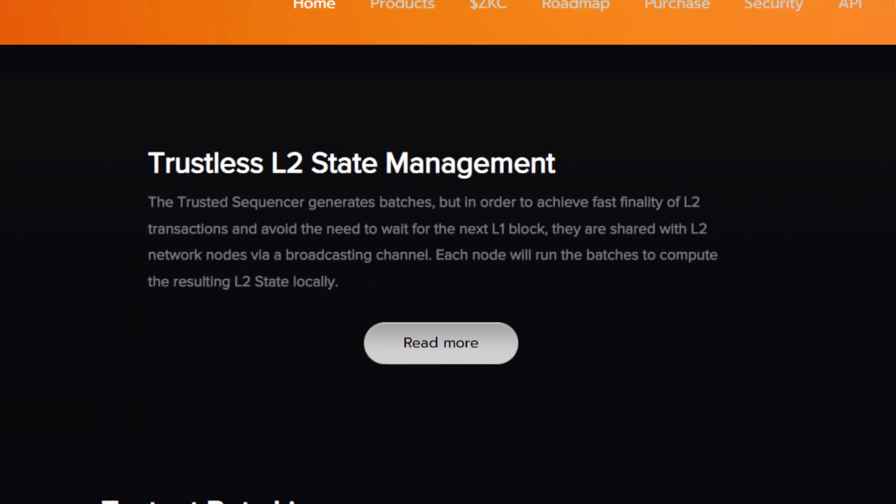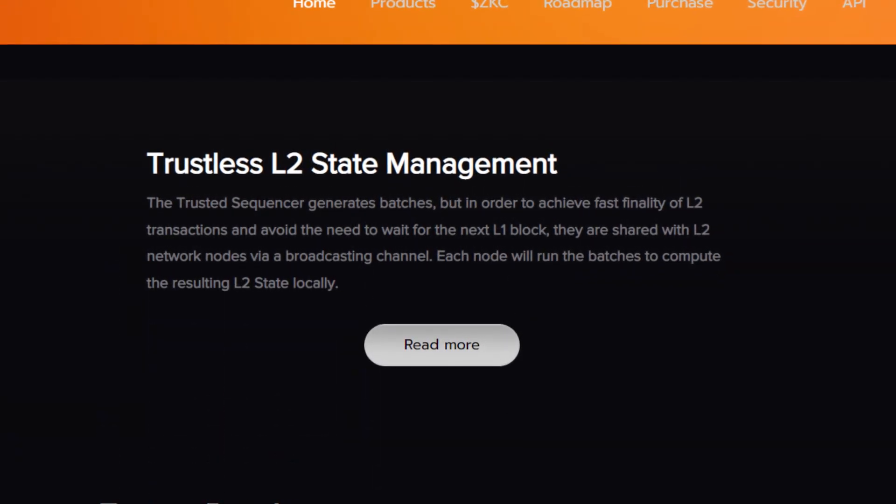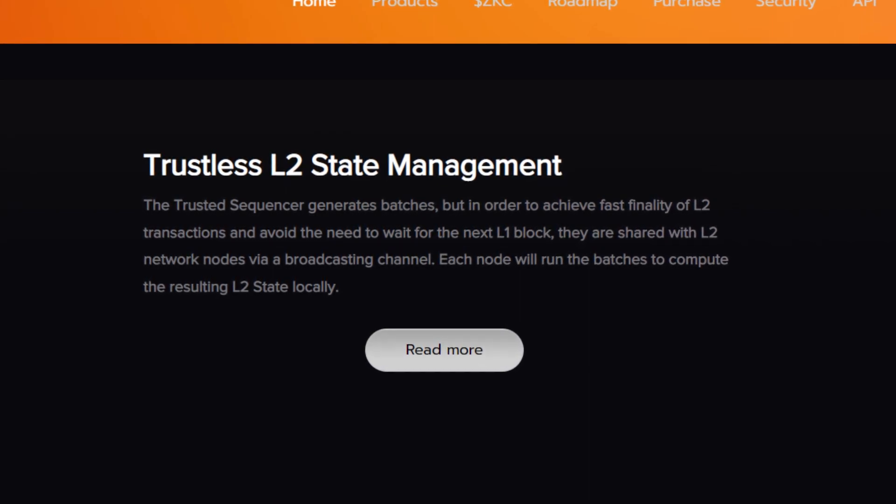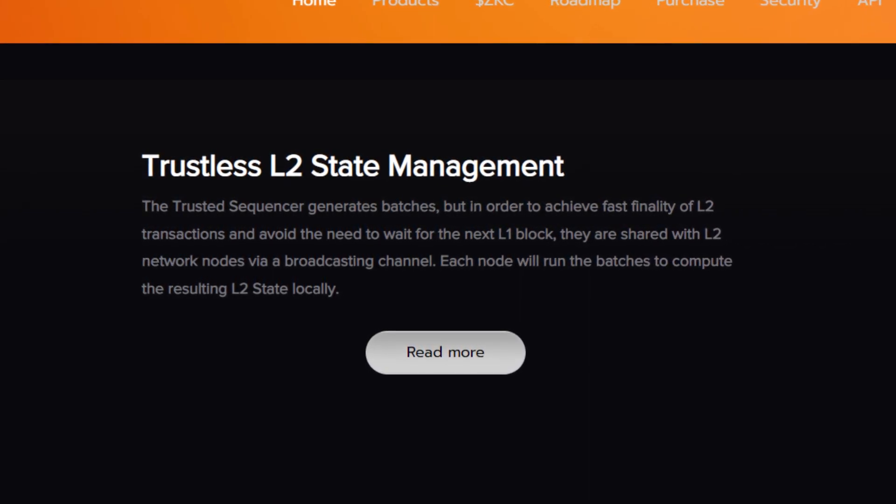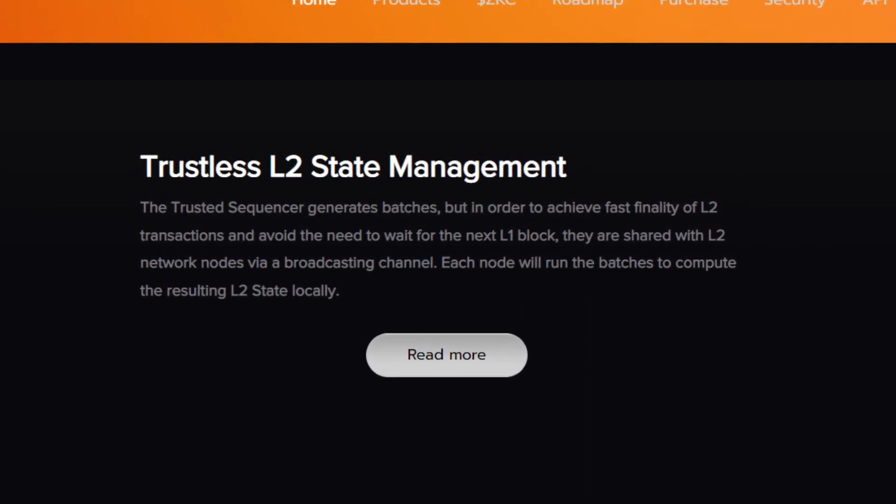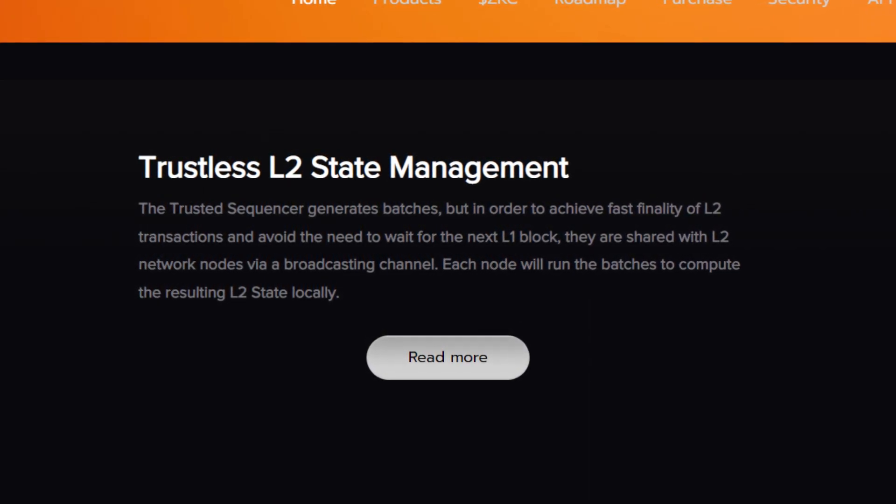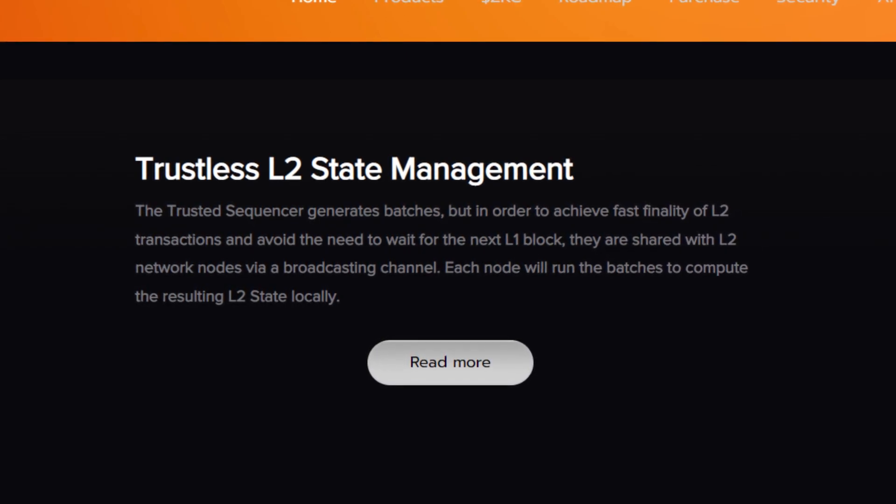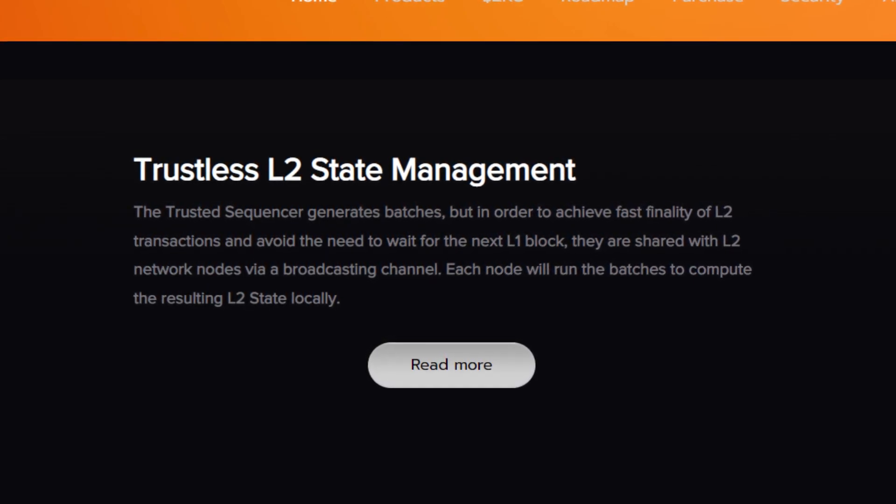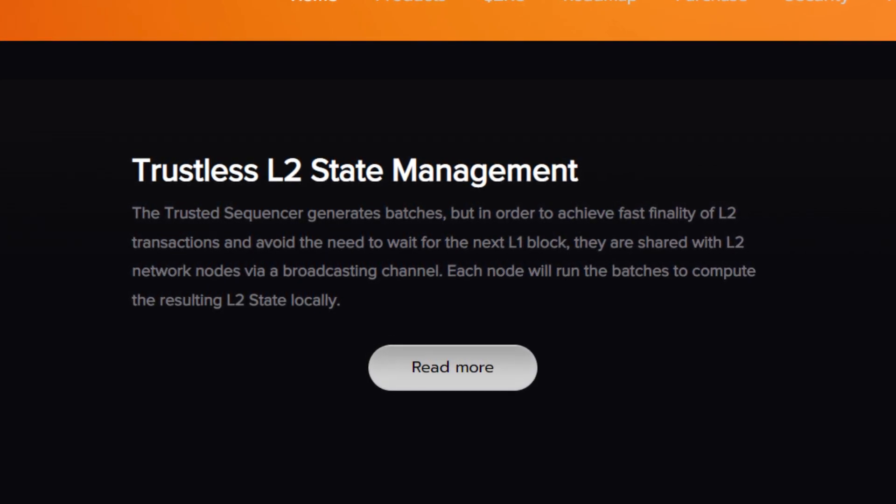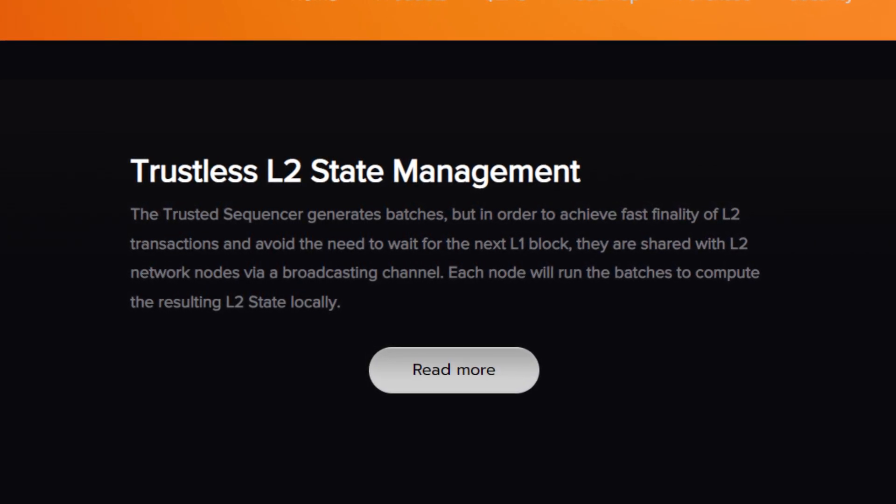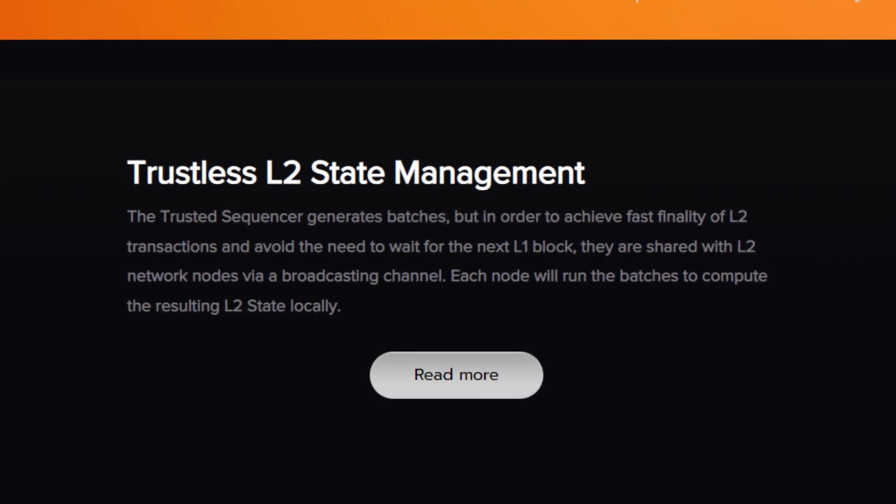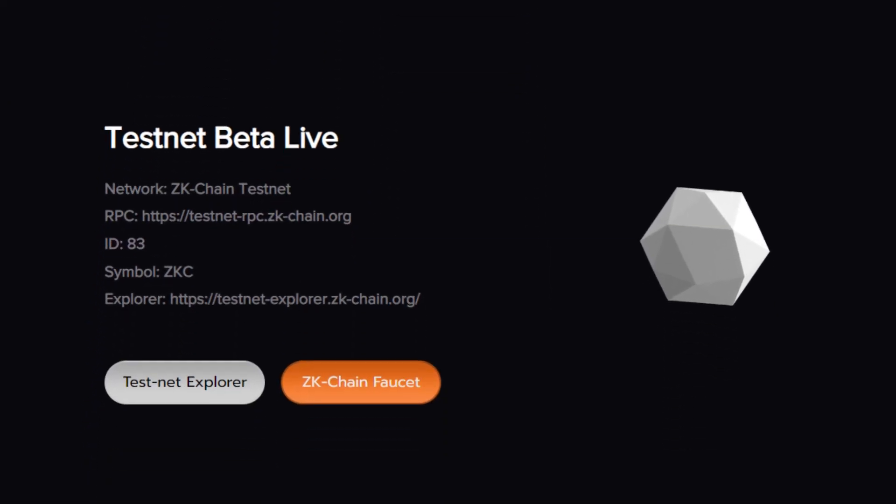Moving back to their website, it's a trustless layer 2 state management. The trusted sequencer generates batches, but in order to achieve fast finality of L2 transactions and avoid the need to wait for the next L1 block, they are shared with L2 network nodes via a broadcasting channel. Each node will run the batches to compute the resulting L2 state locally.